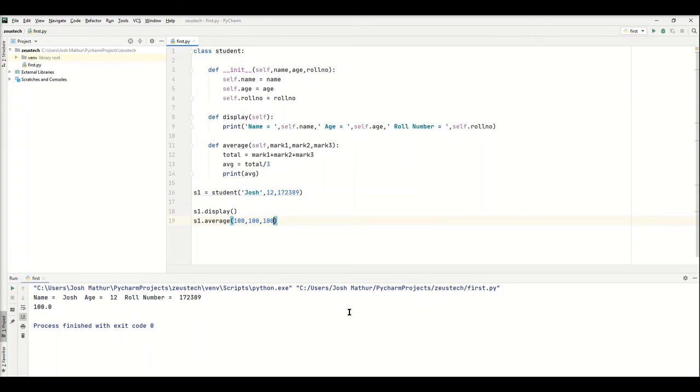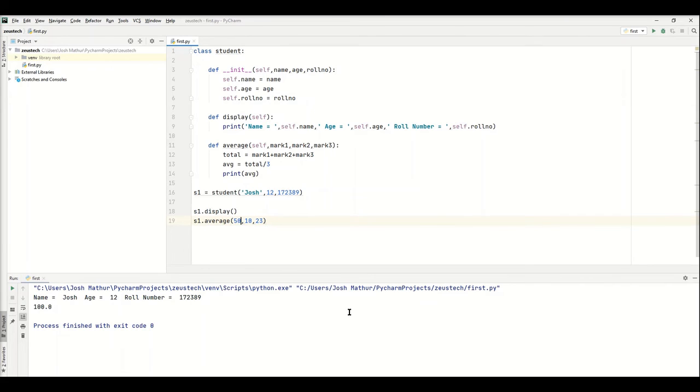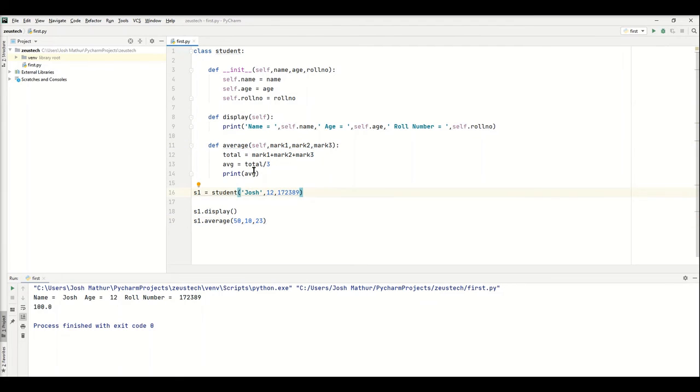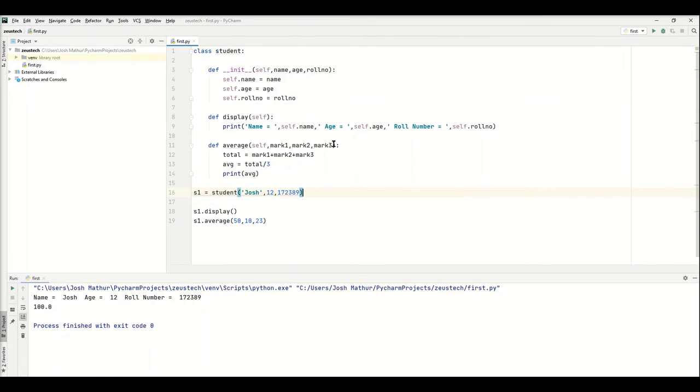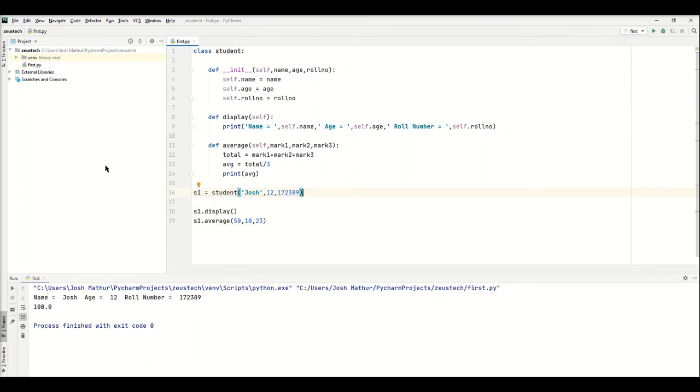That shows it works. This is how we make a multiple function class. Let me go through the steps again. We make a function, and inside the function you do whatever you want. You can print something, make an if loop, a whole database, whatever you want.